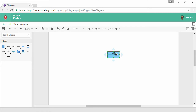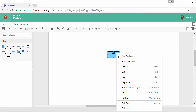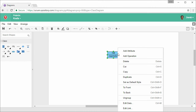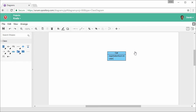I want to create some attributes in this class. Right click on the class and select Add Attribute. Enter the attribute's name, RegistrationNum, and its type, which is an integer in this case. Add another attribute: Year, integer again.